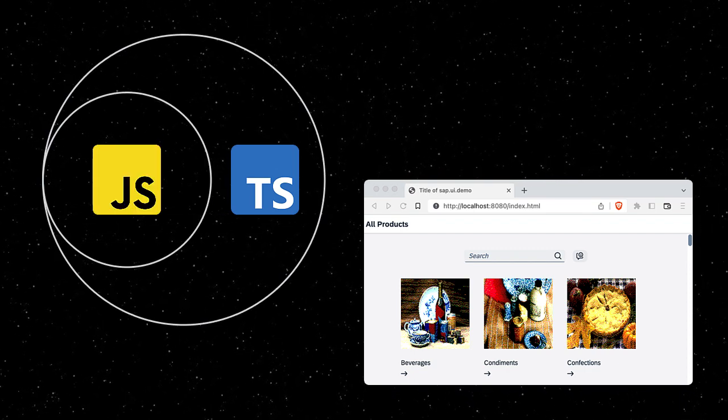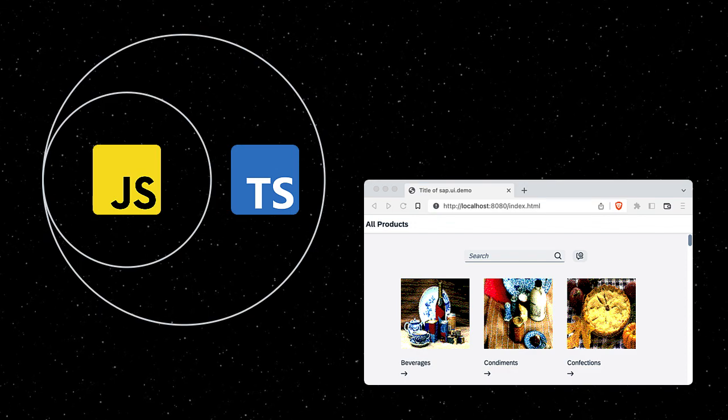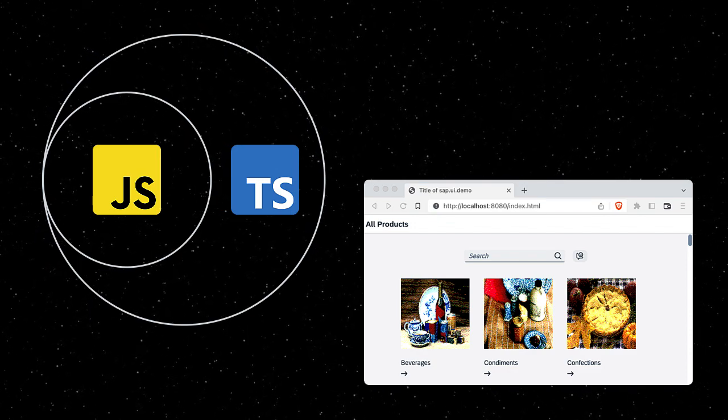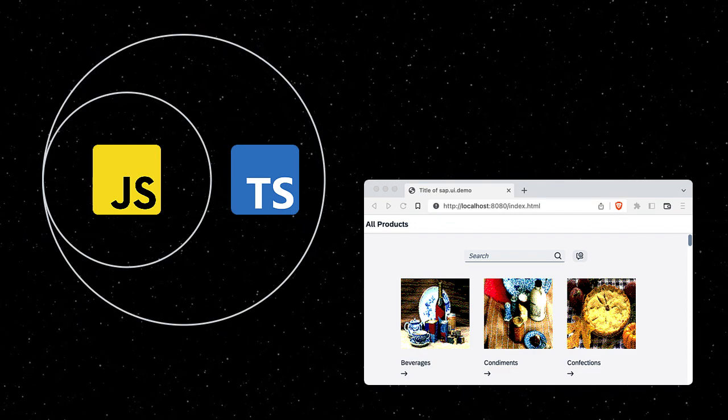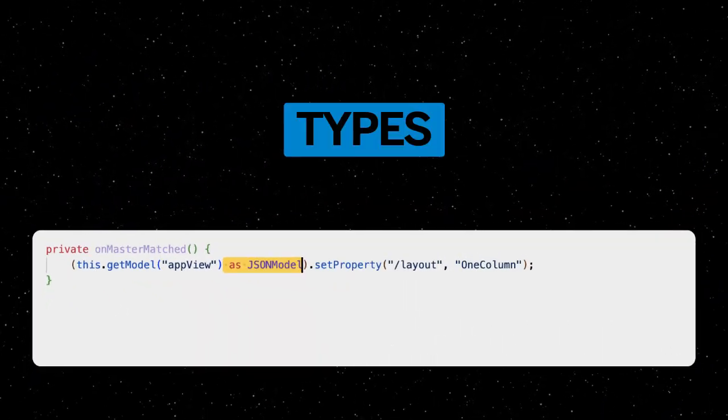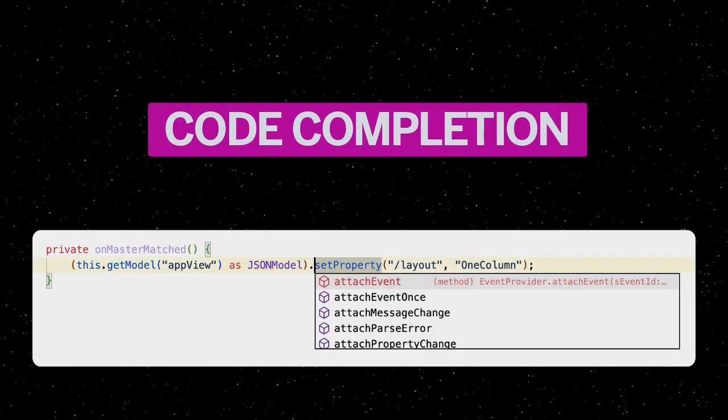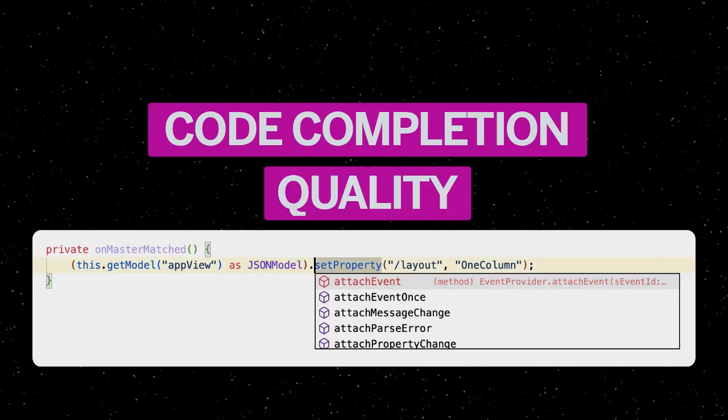TypeScript is a superset of JavaScript, meaning JavaScript is always valid TypeScript, but not vice versa. TypeScript uses types, which improves the dev experience as well as code quality.